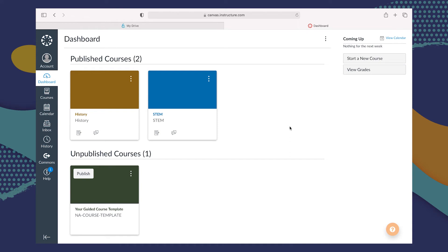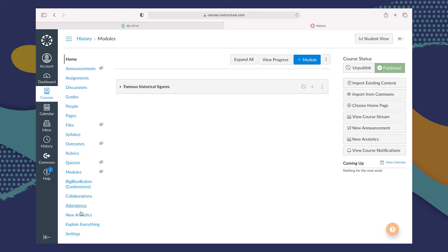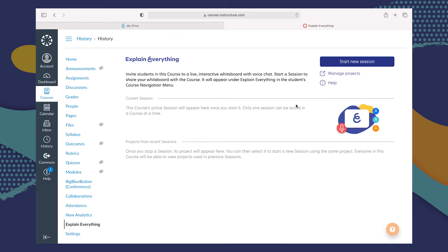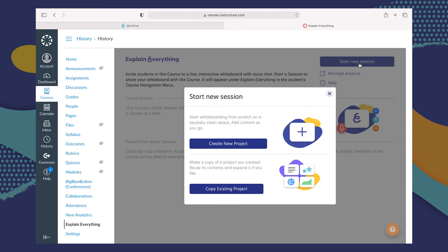Being able to collaborate on a group project together in real time is one of the greatest features of Explain Everything Whiteboard, and it is available as part of our integration with Canvas LMS. Starting a collaborative session is really easy. First, navigate to the course you want to start the session in, then go down to where it says Explain Everything. Once you click that, you're transported here and can choose Start New Session. You have two options: create a brand new project from scratch, or make a copy of an existing project from your Explain Drive and edit that copy. Keep in mind that you will still have the original — it really is just a copy, so you don't have to worry about losing or permanently changing your project.